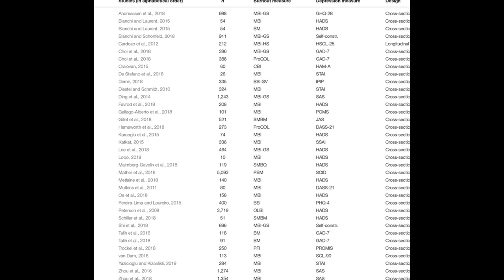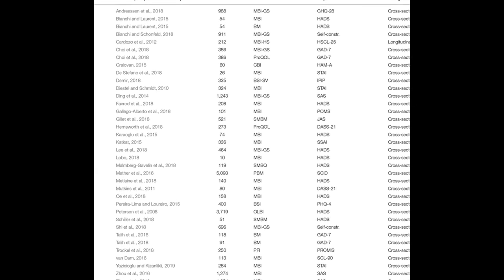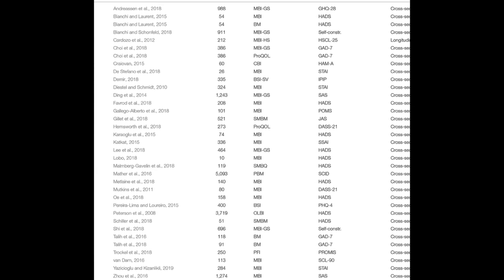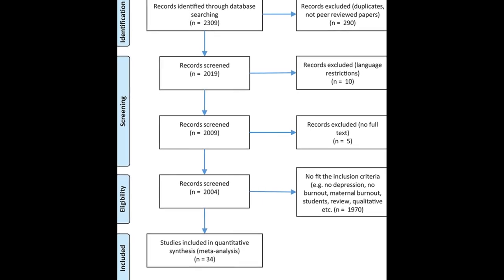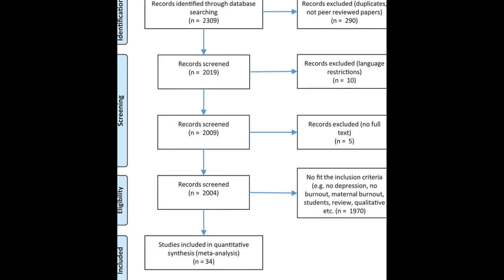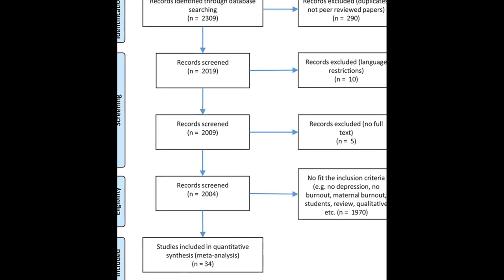The results showed a significant association between burnout and depression, R equals 0.520, and burnout and anxiety, R equals 0.460.